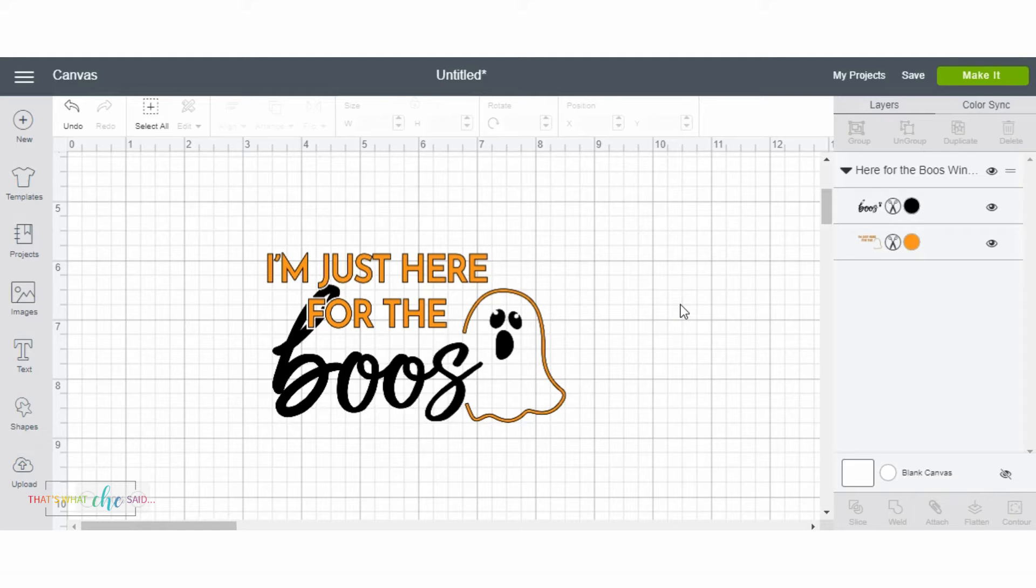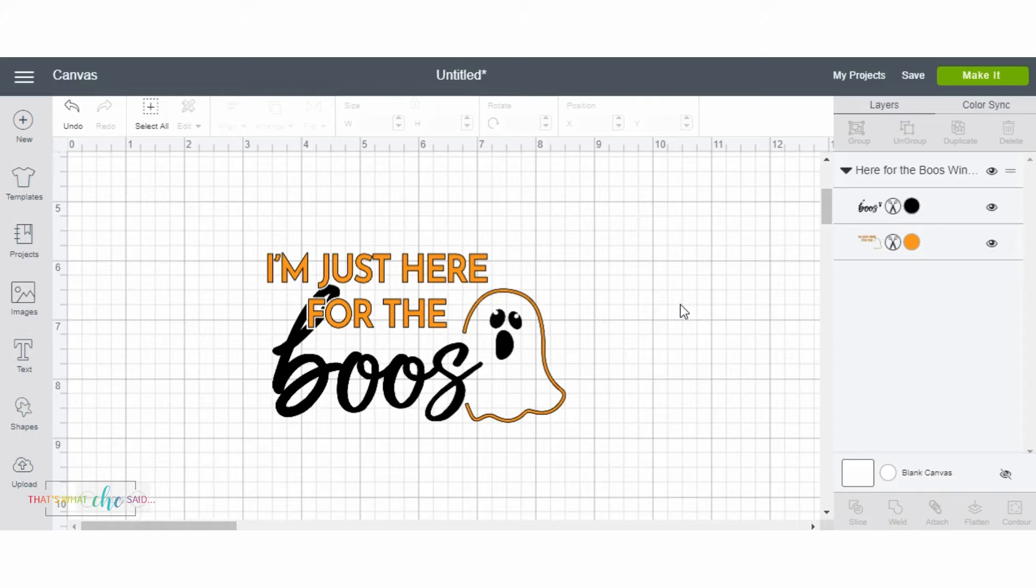Let's say you're like, oh, it's super cute, but I don't really want the ghost. Like, he's a little cartoonish for me. I am a sophisticated wine drinker, so I'm an equal opportunity wine drinker, just FYI.